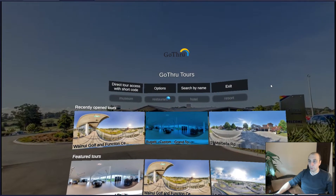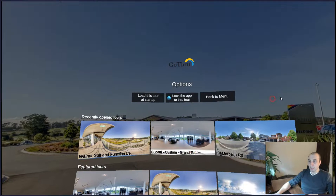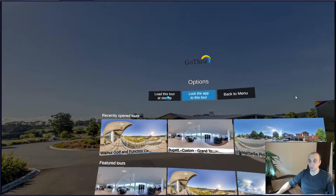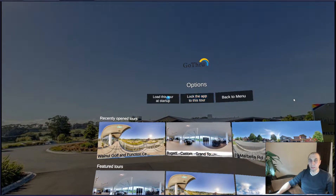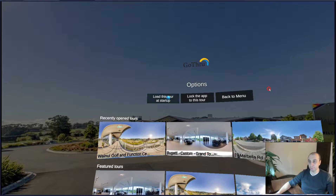Now we're going to go to the options section and we're going to click on 'load this tour at start.' This will make this tour the default tour and it will always start from this panel and this angle — the app will start with this tour.